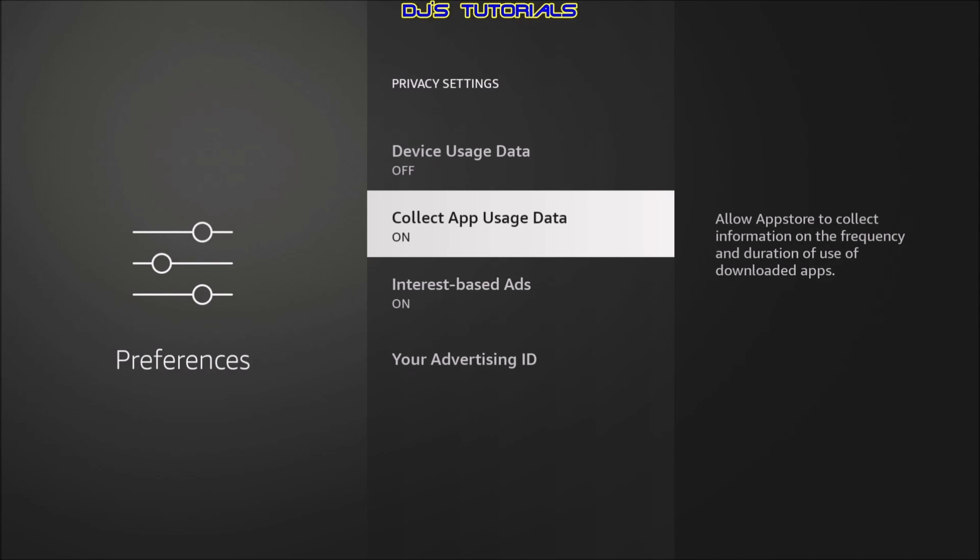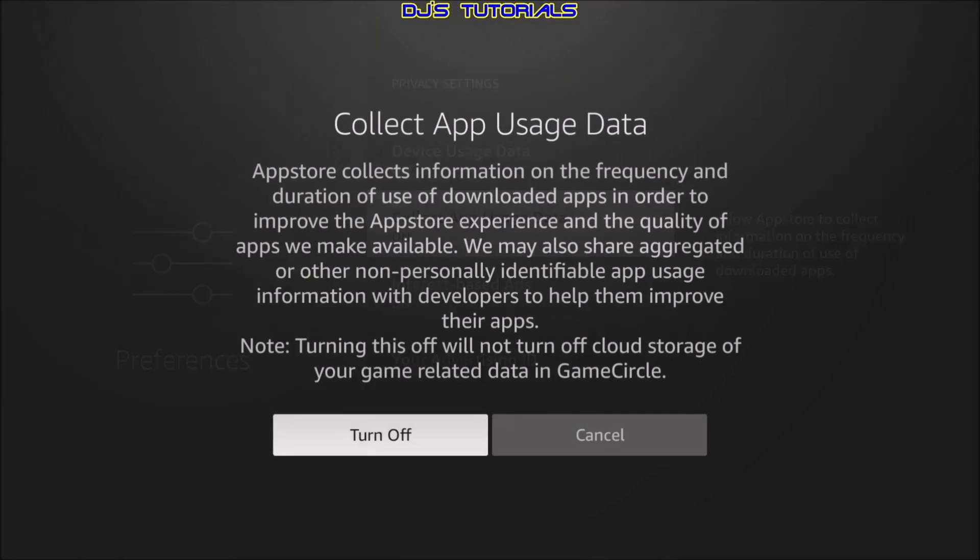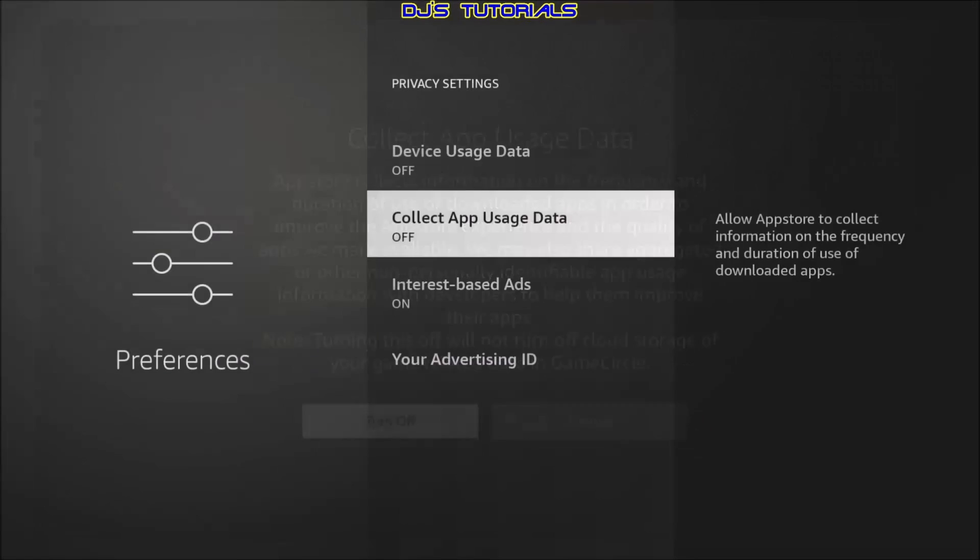Go down to collect app usage data. Same thing here. It's collecting information about how frequent you use or which apps you use that you downloaded from the app store. They don't need to know that. We're going to turn it off.